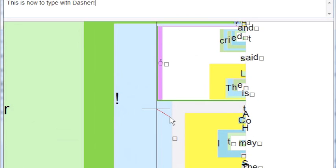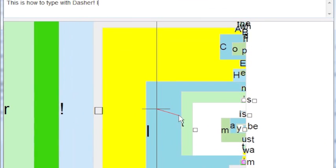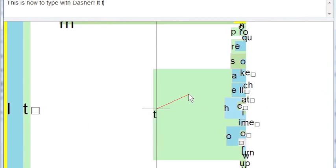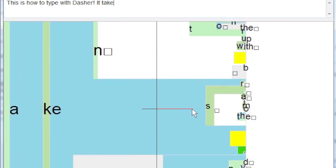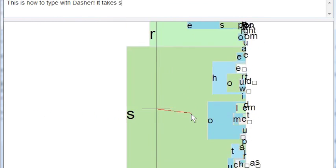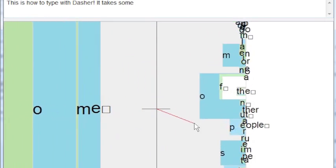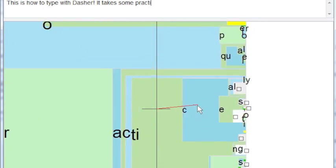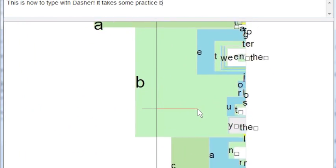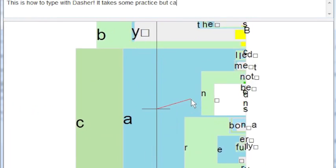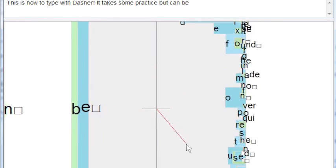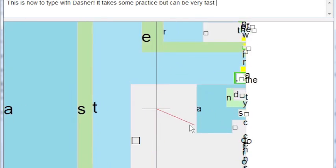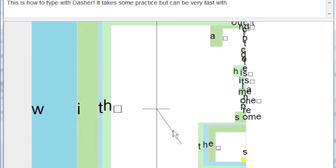As we type the next sentence, I will say the word that I'm looking for before I type it. It takes some practice, but can be very fast with time.